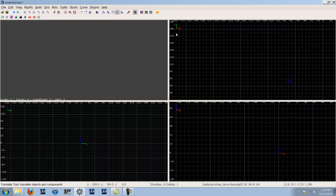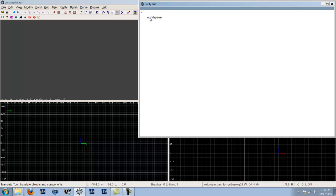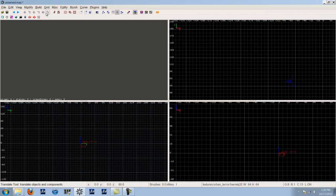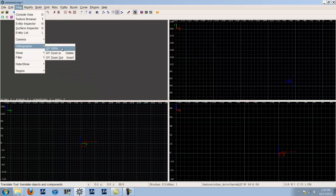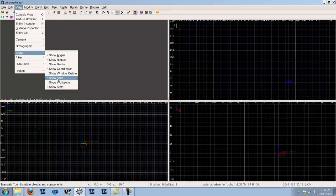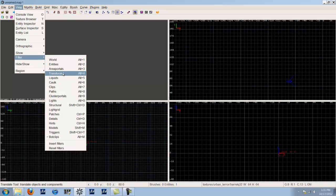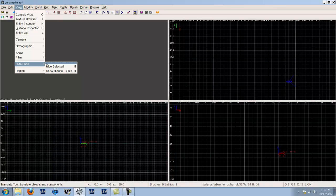Then you have the entity list, which lists every single brush in the map and what entity it is, if it is one — pretty straightforward. Your camera controls let you move the camera around. Filter is really useful — you can filter out triggers, entities, models, cull brushes, certain textures, anything you can see through, world spawn, and more, hiding and showing them as needed.